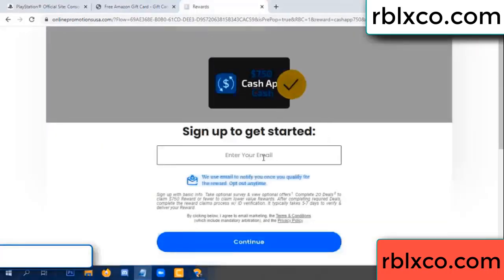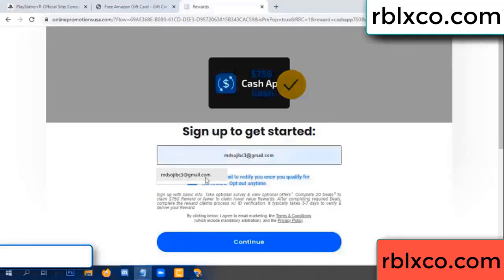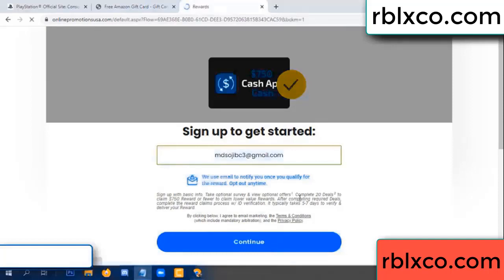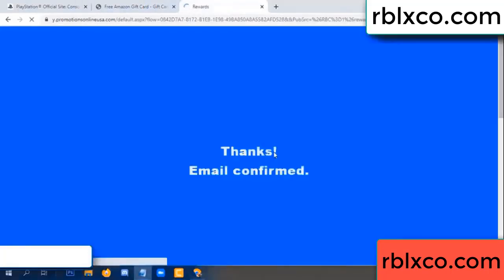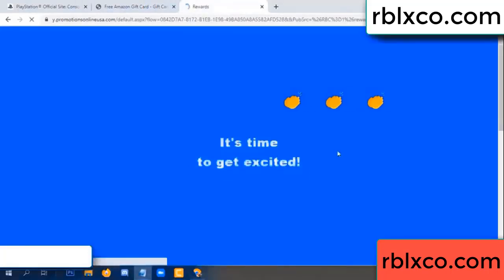Enter your email address, your email. Just continue. Just continue — thank you. Email the company. It is time to get excited.